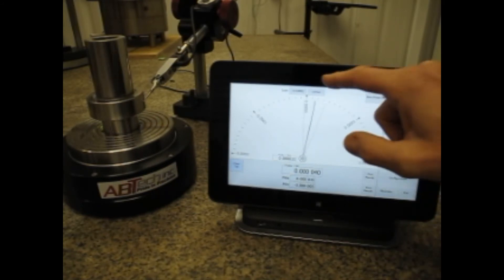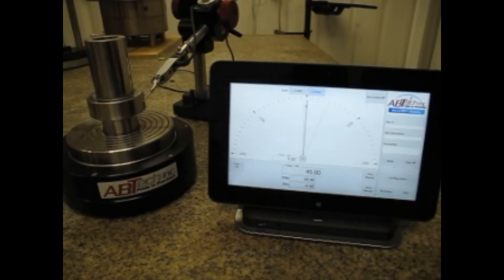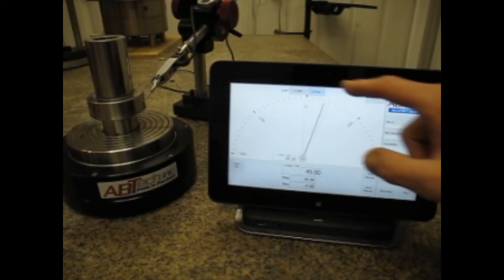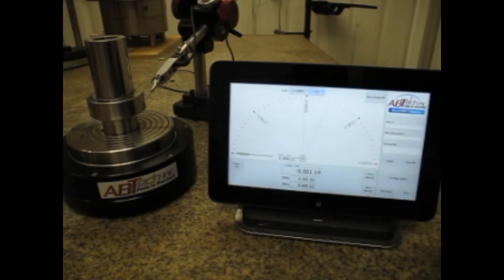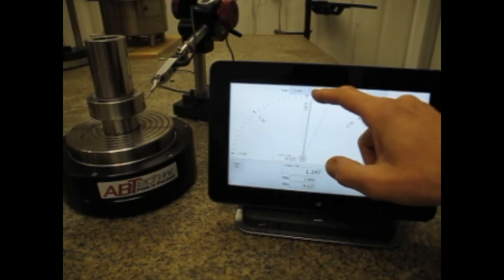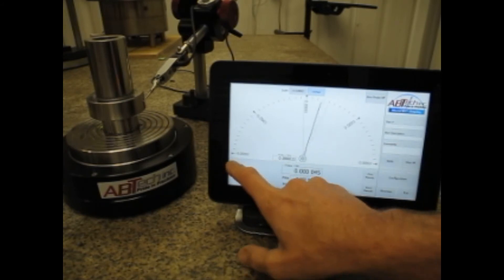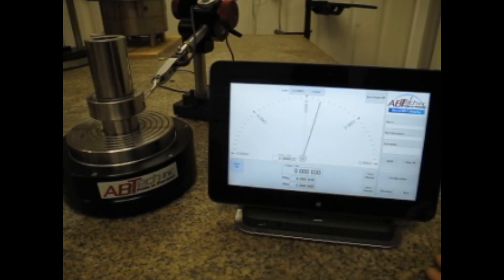I can change the units from inches to micro-inches to millimeters and to microns just by toggling there and back around to inches. Clear the TIR, and it resets every time you do that.